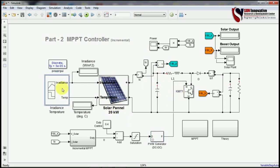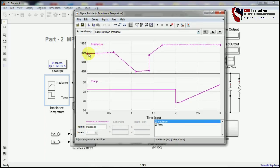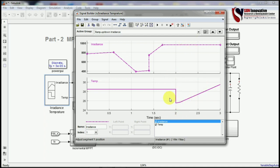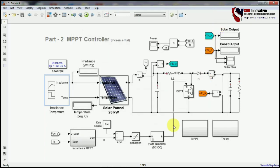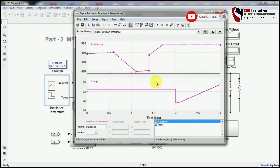Now let me explain the irradiation setup. The starting point shows irradiation at 800 with 70°C. I created one fault here where irradiation goes down and then returns back to 1000 irradiation. There is also a temperature effect where at two seconds it falls down and then starts rising again, simulating a cloud effect in the atmosphere. The key point is that when temperature or irradiation changes, your power output should not be affected by either effect.